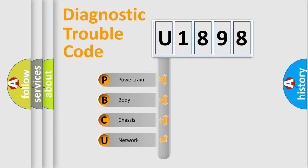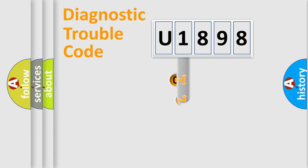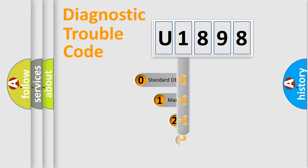We divide the electric system of the automobile into four basic units: Powertrain, Body, Chassis, and Network. This distribution is defined in the first character of the code.